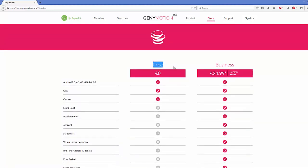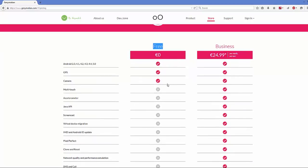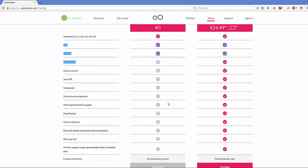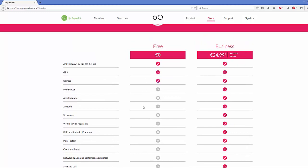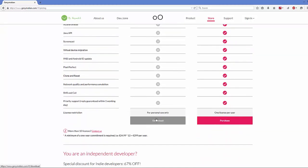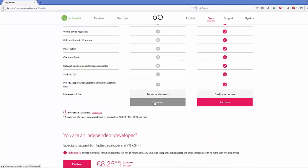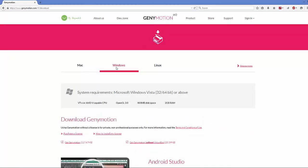For learning purposes we just want the free version, not the business version. Click the link below the free version and select your operating system — most probably you are on Windows.